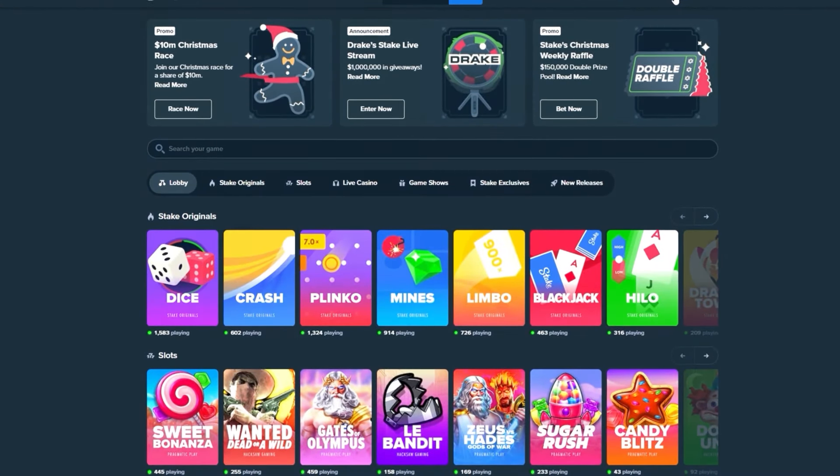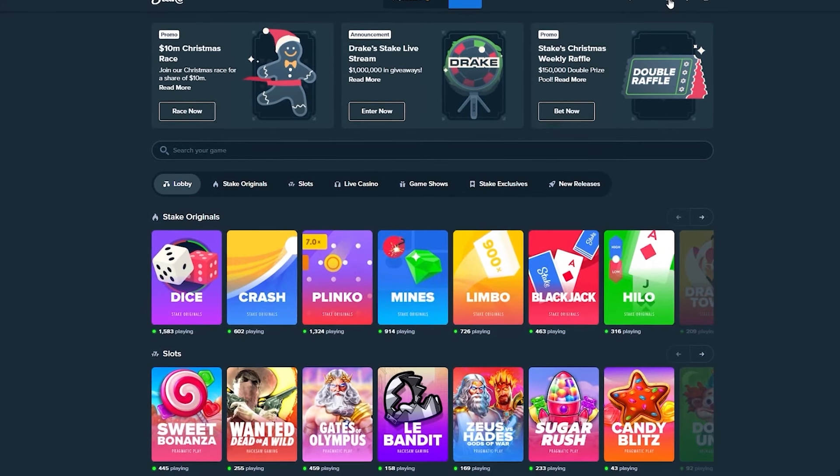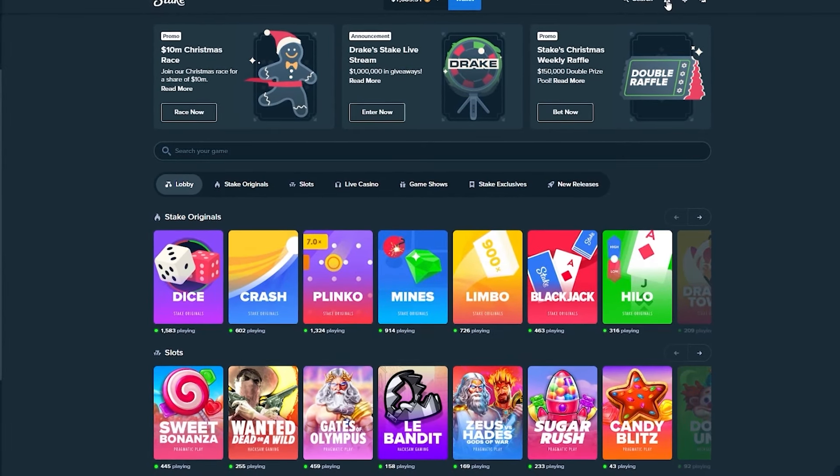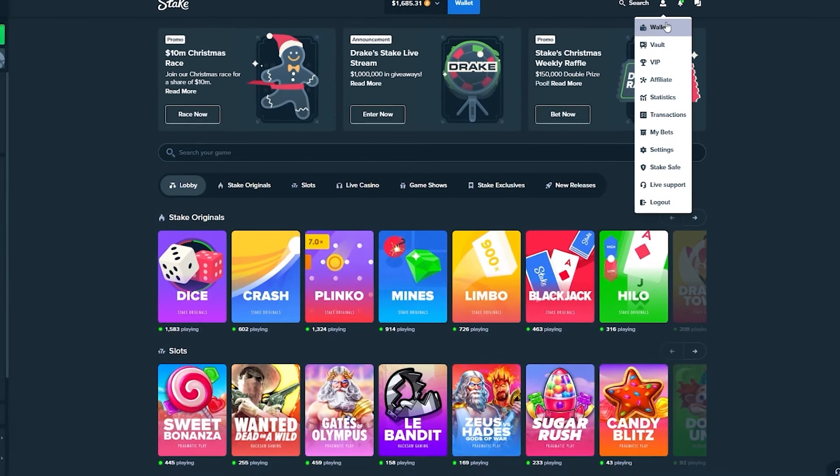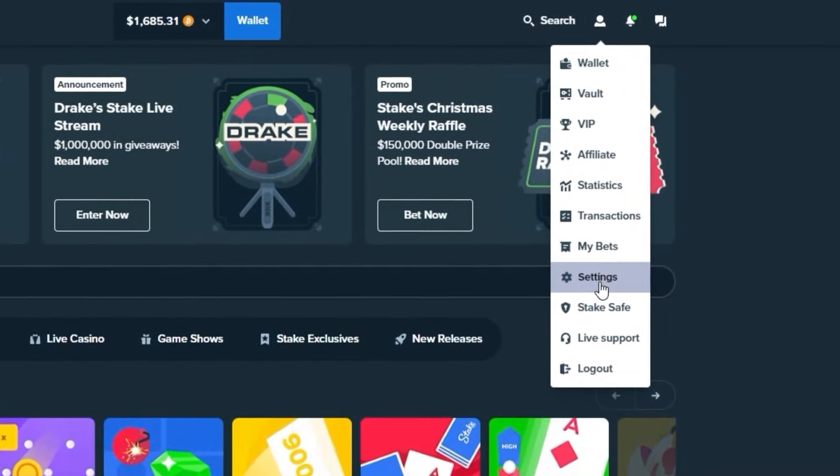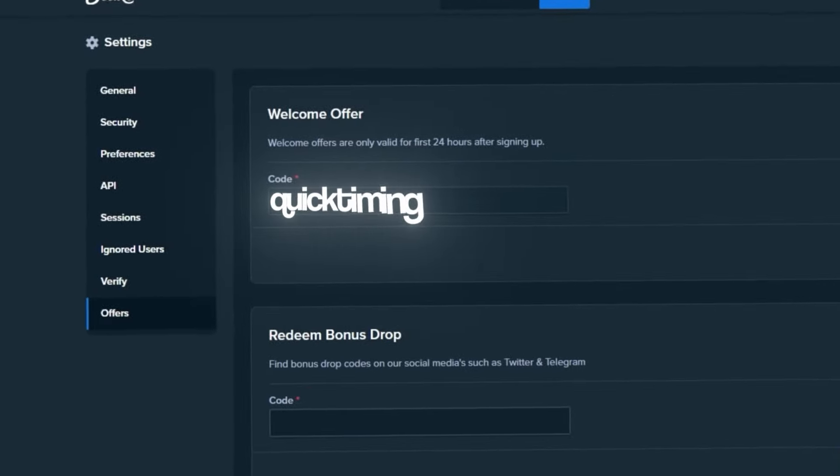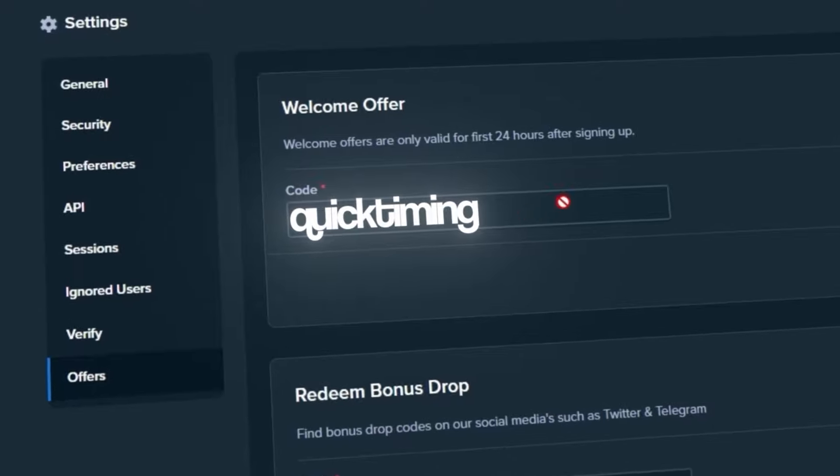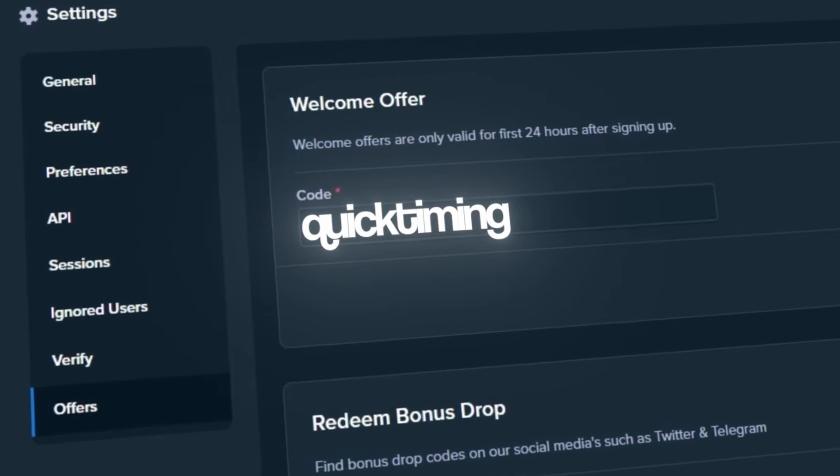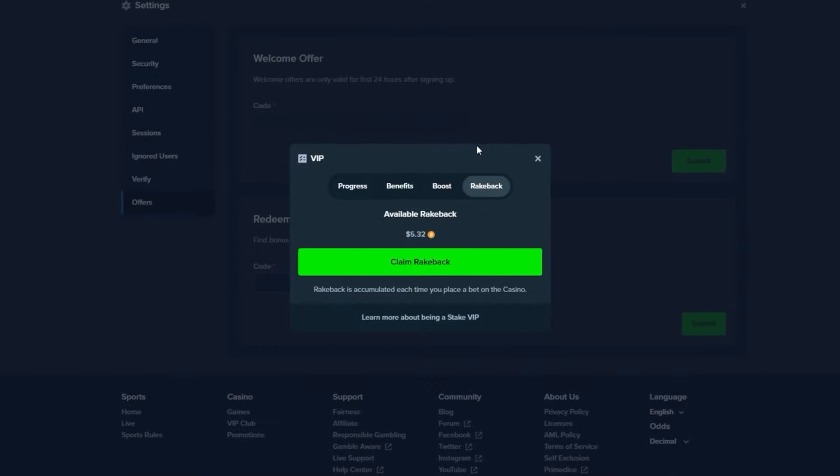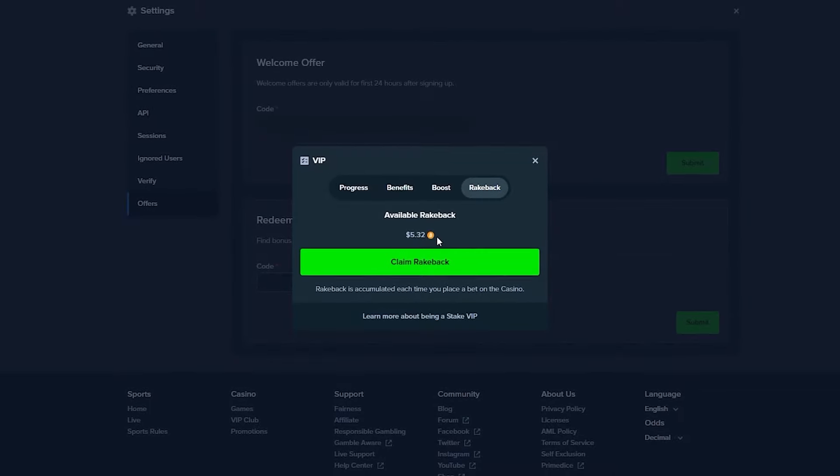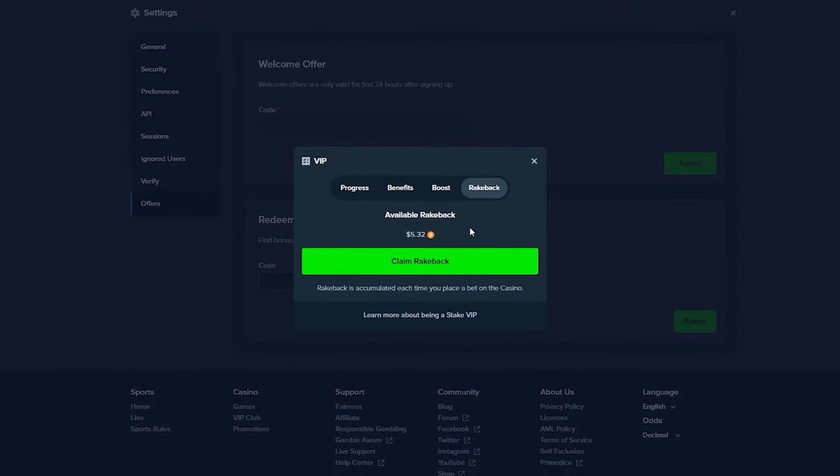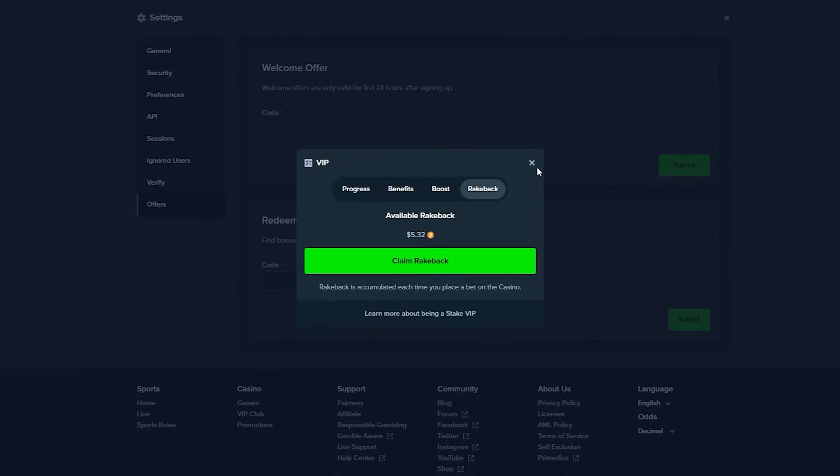Before we continue with the video, if you want to check out Stake and get access to a $21 reload, click on the guy over here, go to Settings, go to Offers, and type the code QUICKTIMING within the first 24 hours after signing up. You'll also get instant rake back. You'll get money back on every single bet that you place.